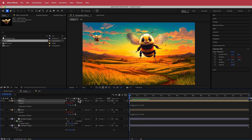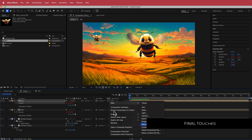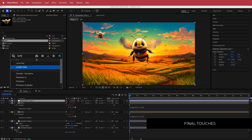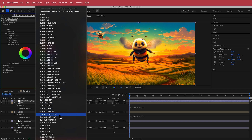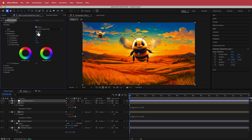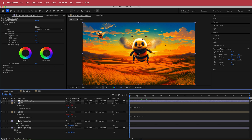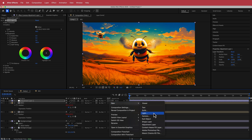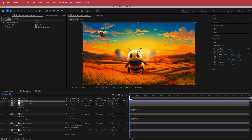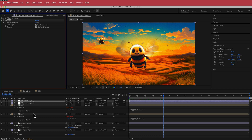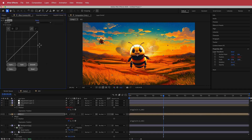To finish off, I created an adjustment layer and added the Lumetri Color effect. In the Creative section I scrolled to SL Gold Rush HDR and brought the intensity down to about 80 to tie all the colors together. I also added a second adjustment layer with Noise bumped up to about 8%. You could also go into your bee layer and add Curves to blend it in a bit better — for example, making it slightly darker — but that's totally up to you.